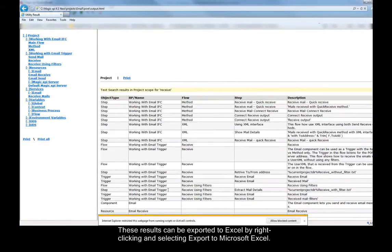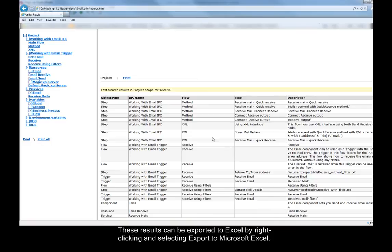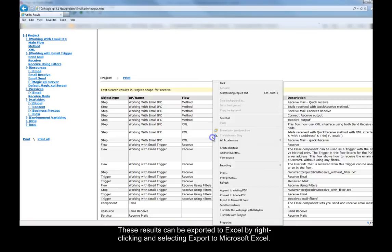These results can be exported to Excel by right clicking and selecting export to Microsoft Excel.